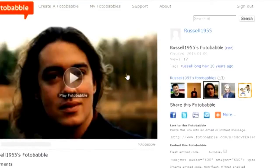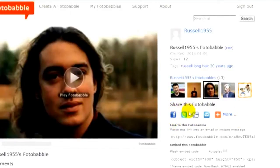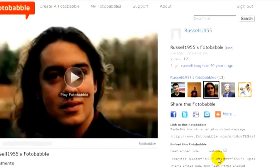So it's very easy for students to create Photobabbles. They simply upload a picture, add their voice, and then share it using all sorts of different devices — Facebook, Twitter, and other social media. They can also get the link, embed it, and I'll show you all of those things as well.